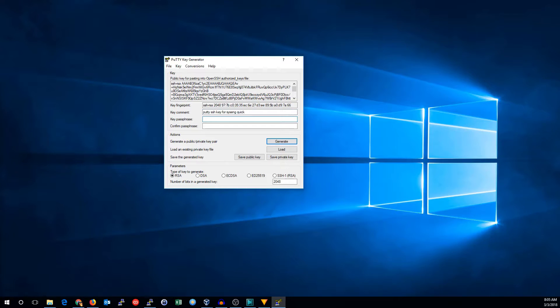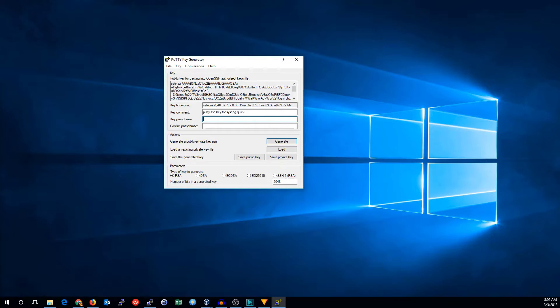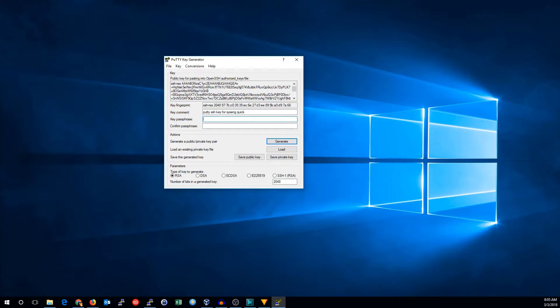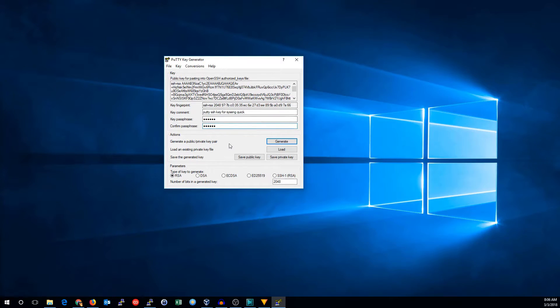Then it's going to ask you for a key passphrase. This will be a password you need to use your key. Your key will be able to log you in to any machines without your password, so you will want to have a key passphrase to protect that. Mine's going to be pretty simple, but yours should be a little bit better.